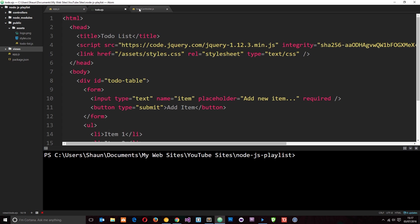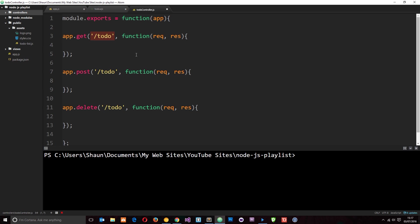Let's save that. That's pretty much done for our view for now at least. And then we want to render it in this GET handler right here and we know how to do that. We can just use the response object and say response.render and then we just need the view name which is todo.